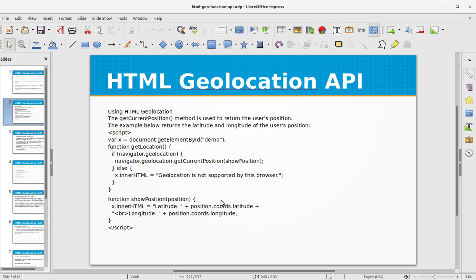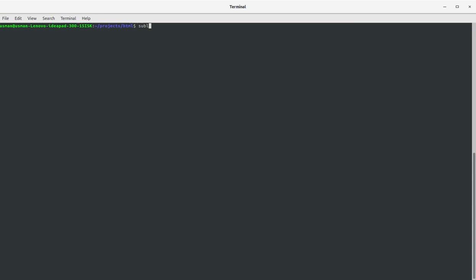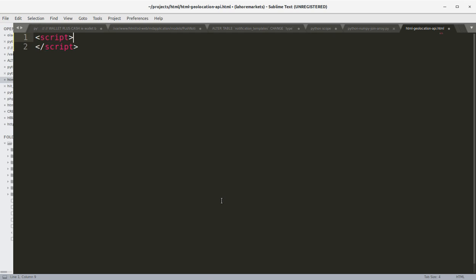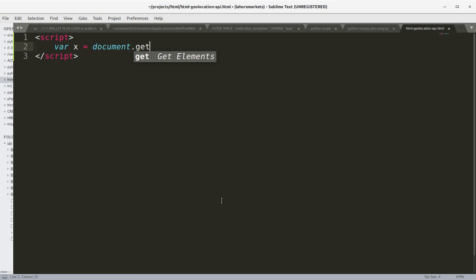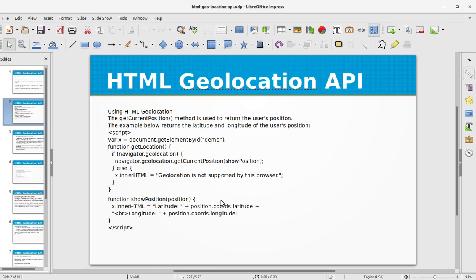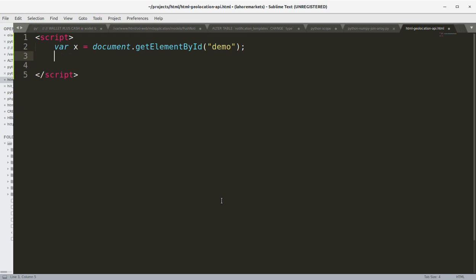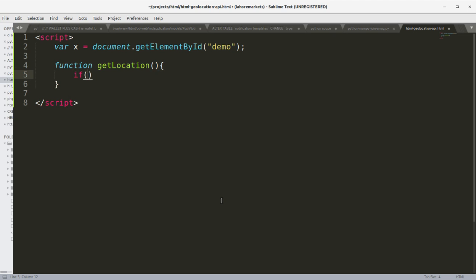Let's create a project file for this - we'll call it html-geolocation-api.html. We write the script tag and start by declaring a variable x equal to document.getElementById('demo'). Now we are going to write a function called getLocation.